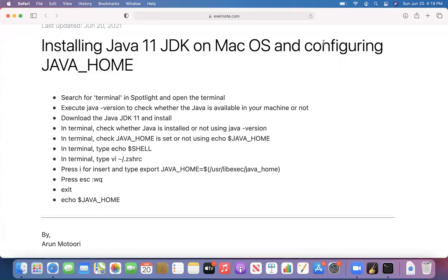Hello all, welcome to this session. In this session, I'm going to practically demonstrate how to install Java JDK in your Mac OS, and thereafter how to configure Java in your Mac OS. So let's get started.